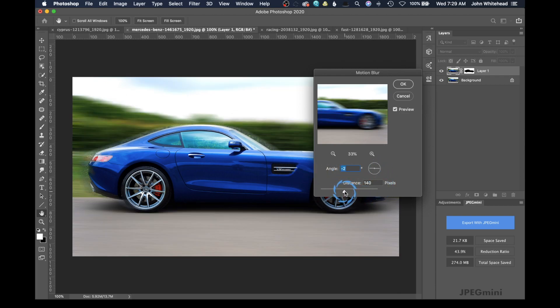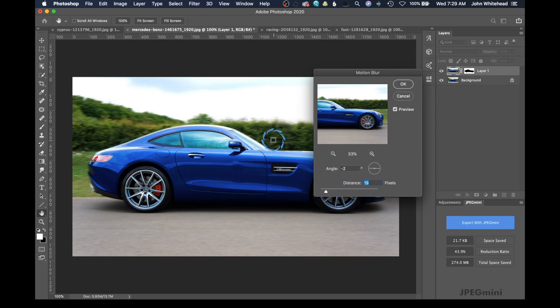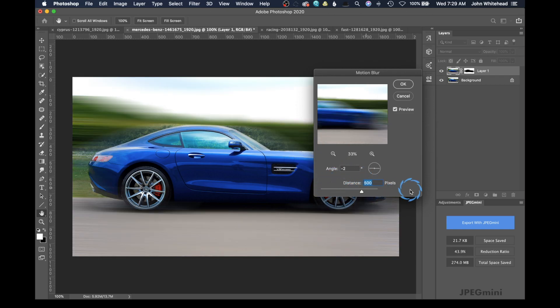Now, the next is the distance. How far do you want it to blur? So if you just do a short distance, it's not going to blur very much as you can see in the background. But if you do a big, it's really going to blur.